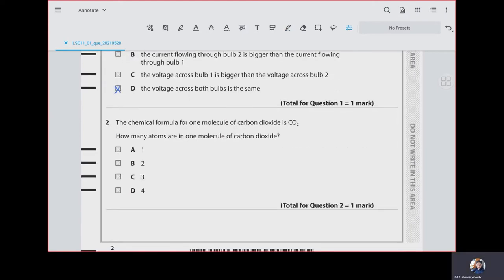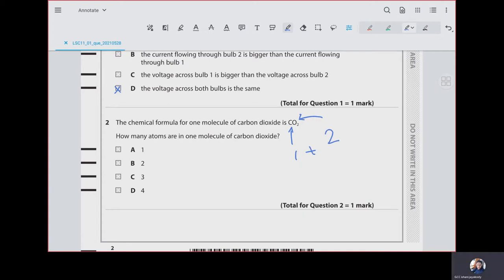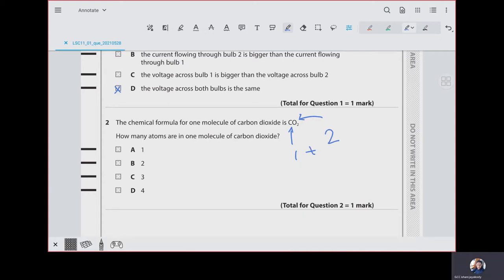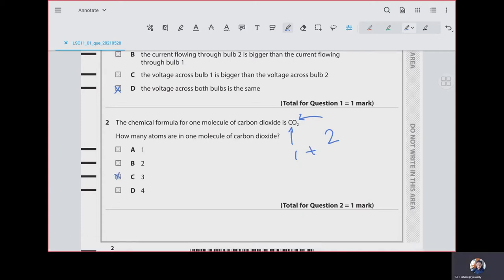The chemical formula for one molecule of carbon dioxide is CO2. How many atoms are in one molecule of carbon dioxide? One carbon represents just one, and O2 will represent two. Because of that, the total number of atoms will be three. Our answer is C.